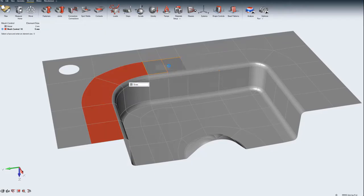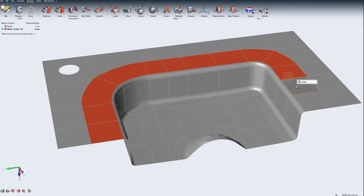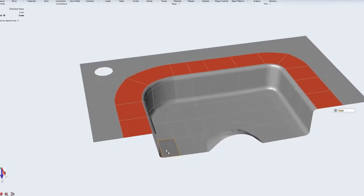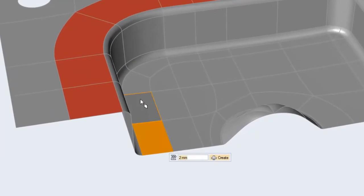Use the Mesh Control tool to define a global element size or use it to create mesh groups and assign an element size to the group.